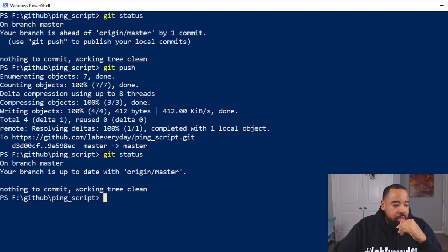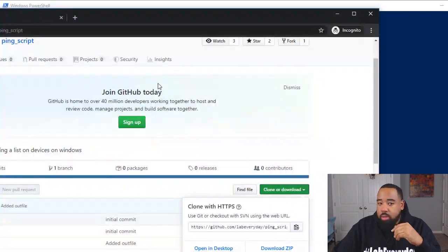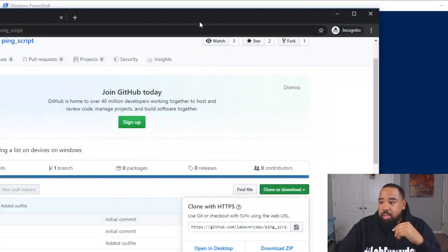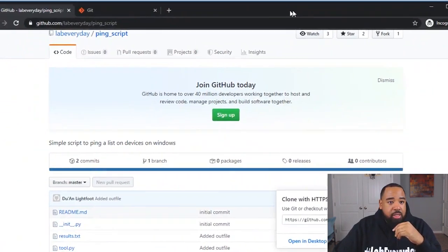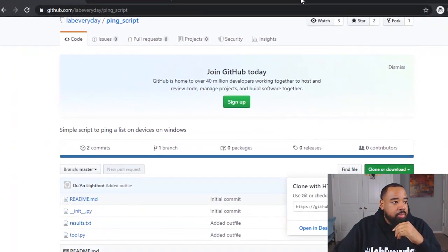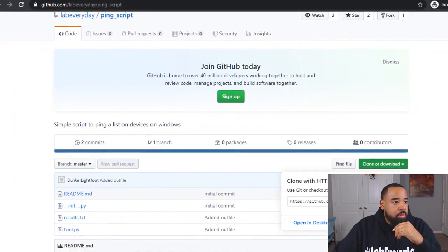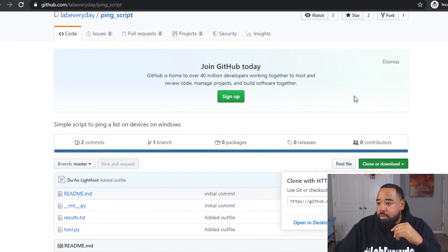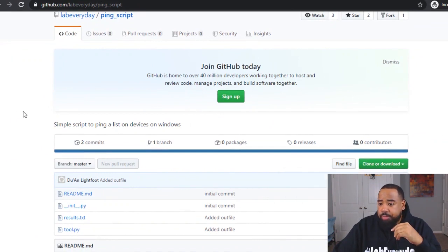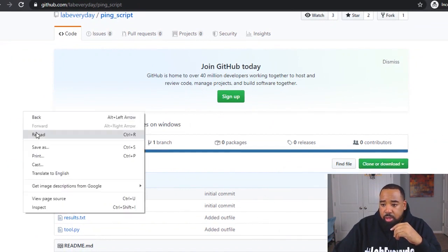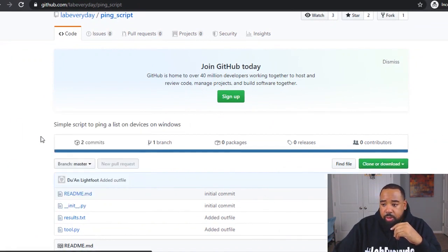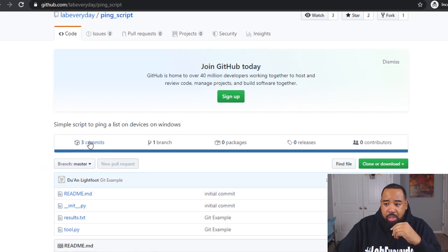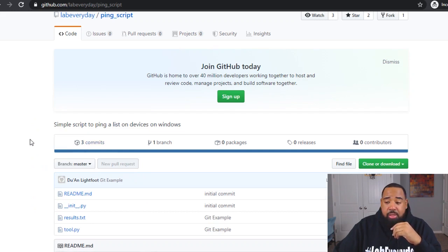And if we come back over here to our remote repo, and let's see if we can see these changes real quick. So we come over here to our remote repo and do a reload.